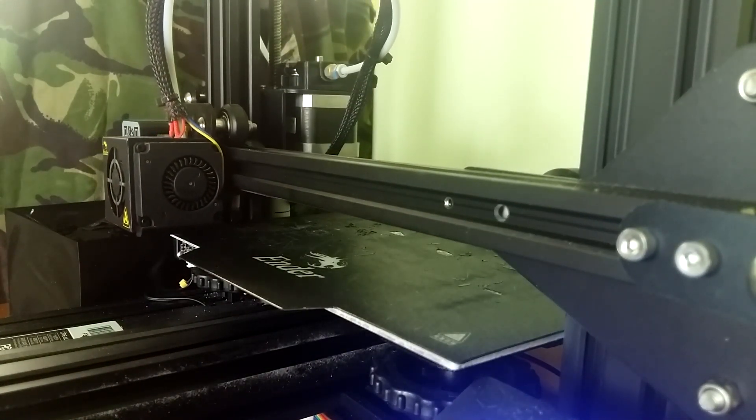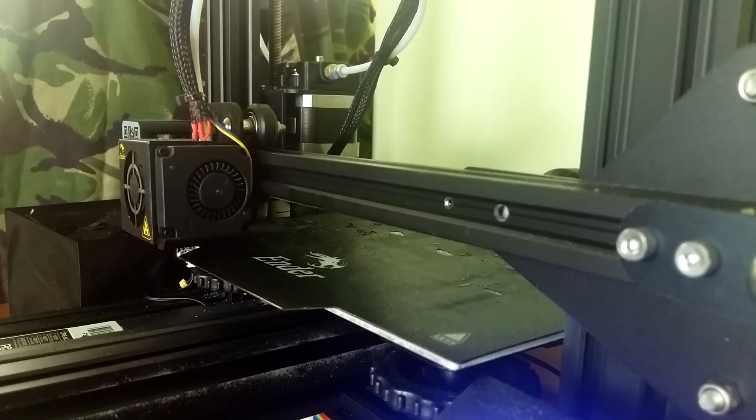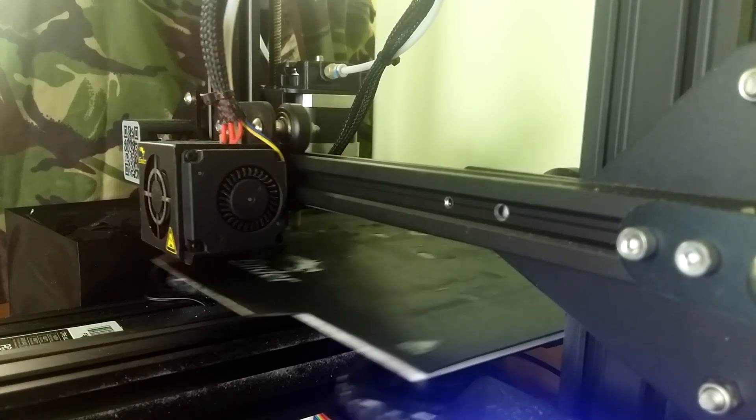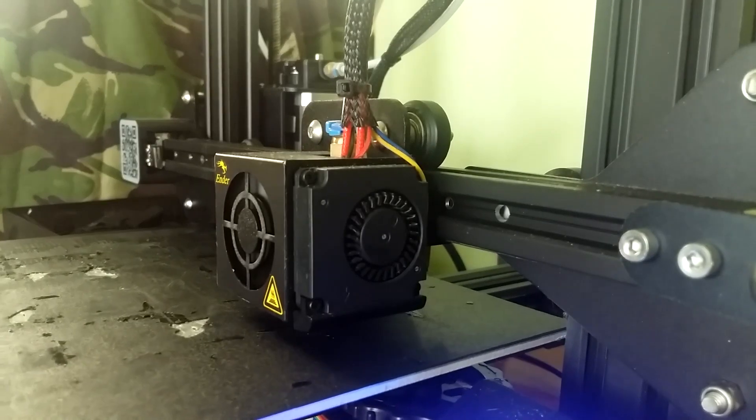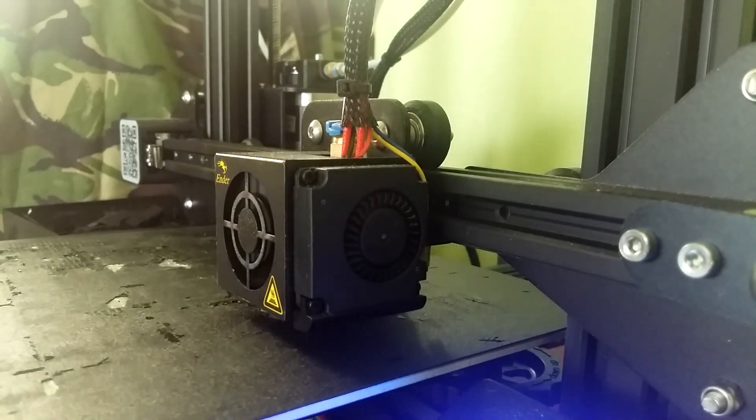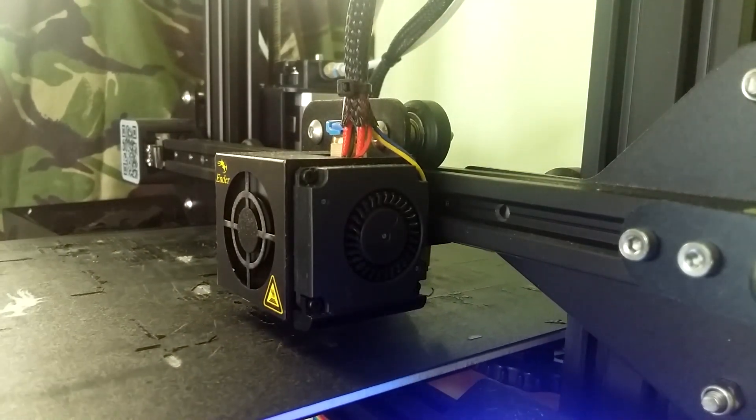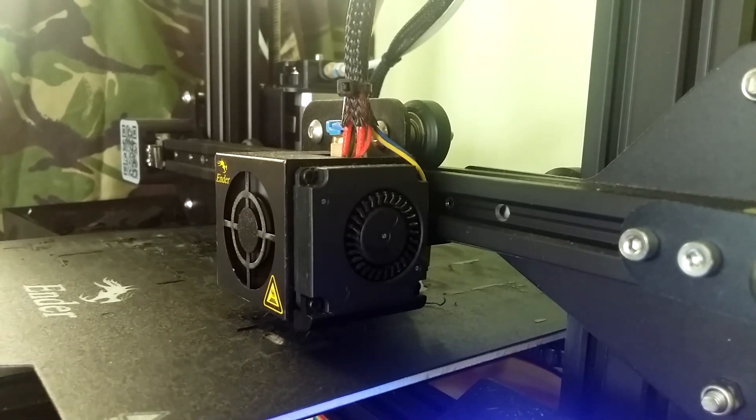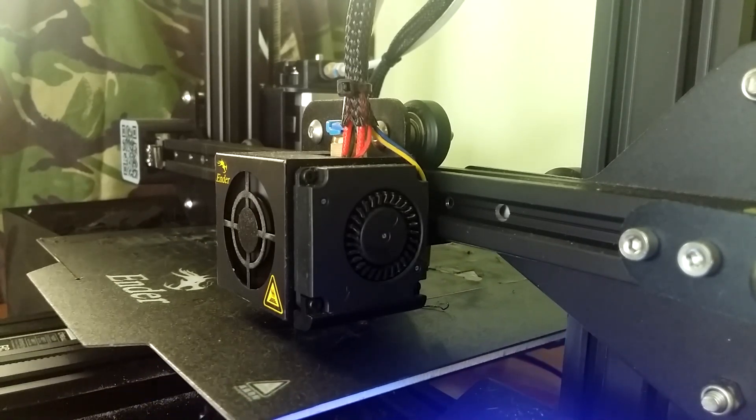As you might have guessed from the video in the background, I'm a hobbyist who likes technology like 3D printing, electronics, computers and so on. And I've come up with an idea to create my own electric vehicle.